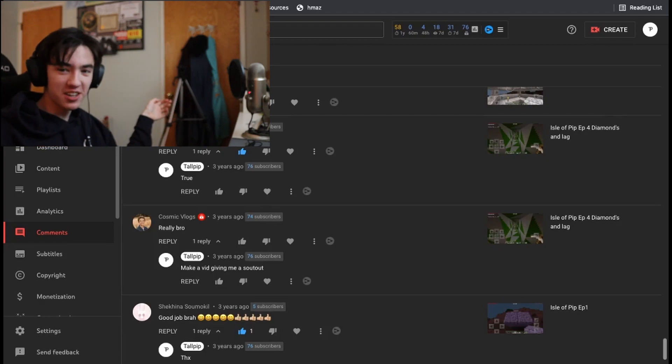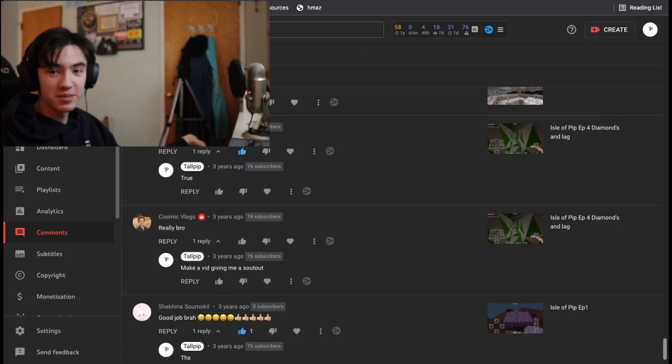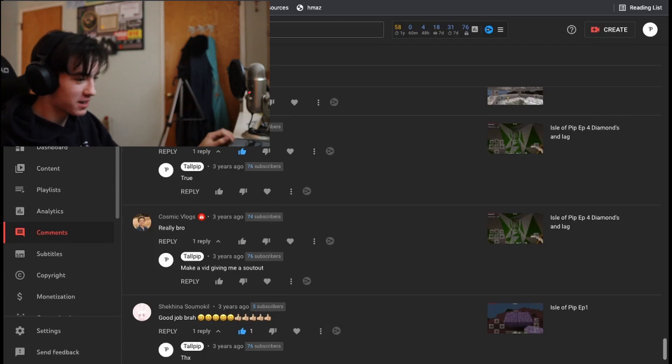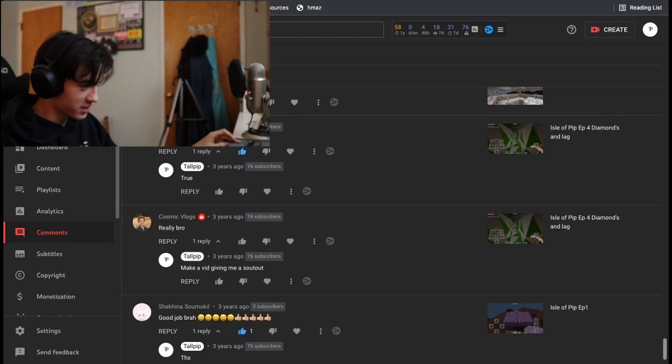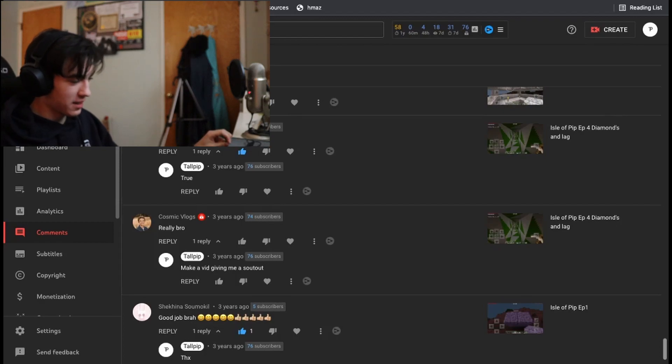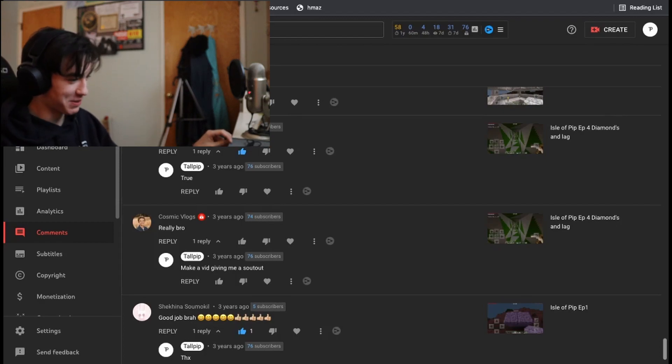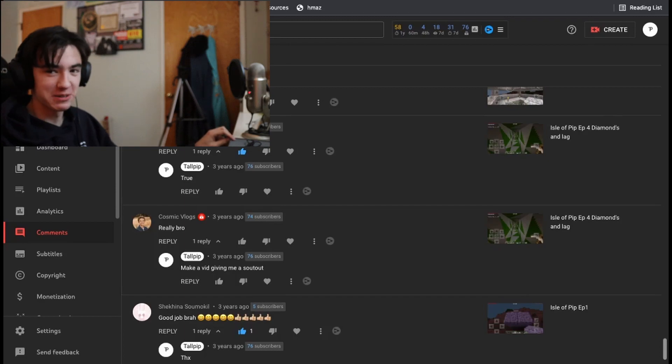So Cosmic obviously has commented a fair bit amount. This is back when he was Shadow Games. Isle of Pip episode four, he commented really, bro? And I replied with make a vid giving me a shout-out.